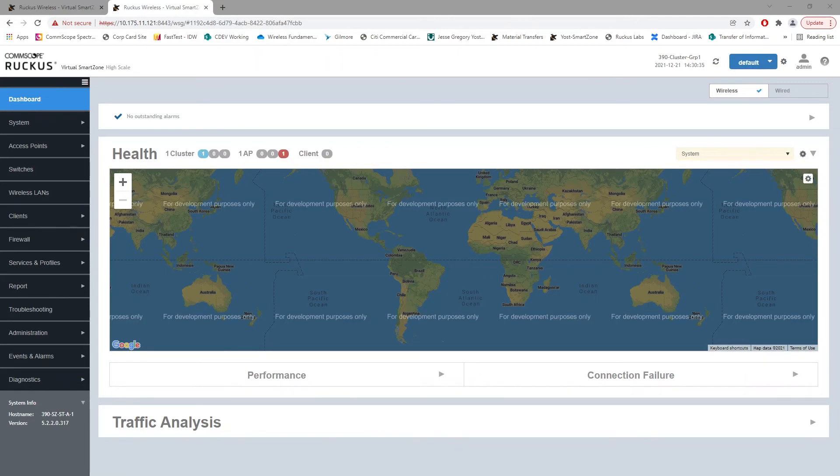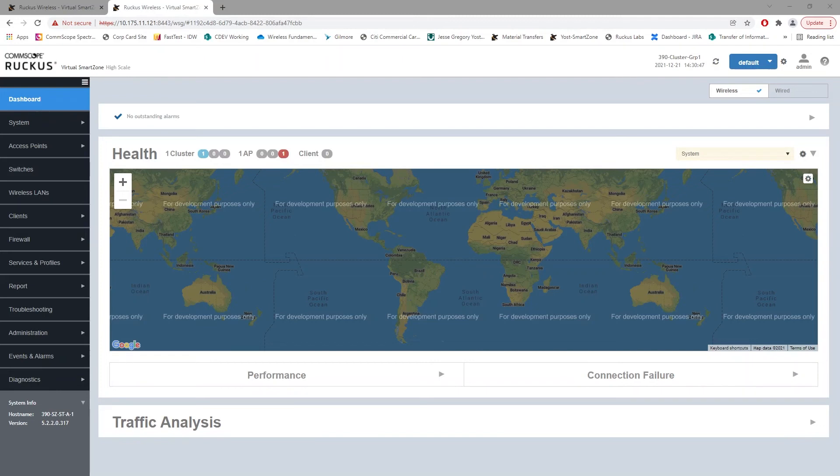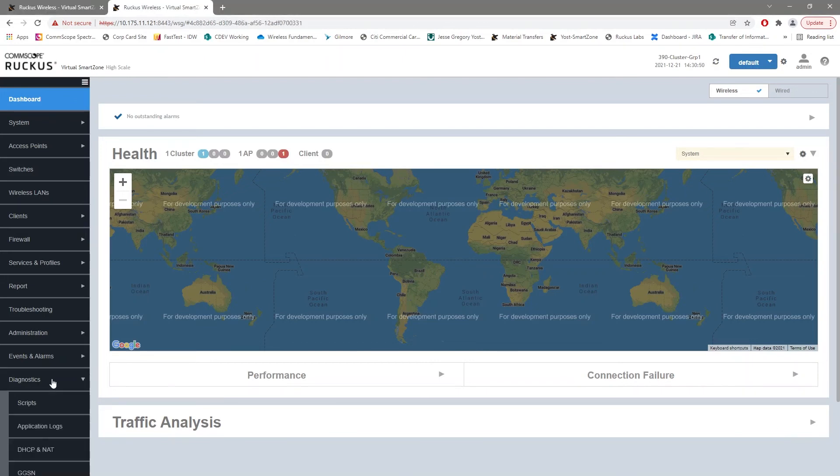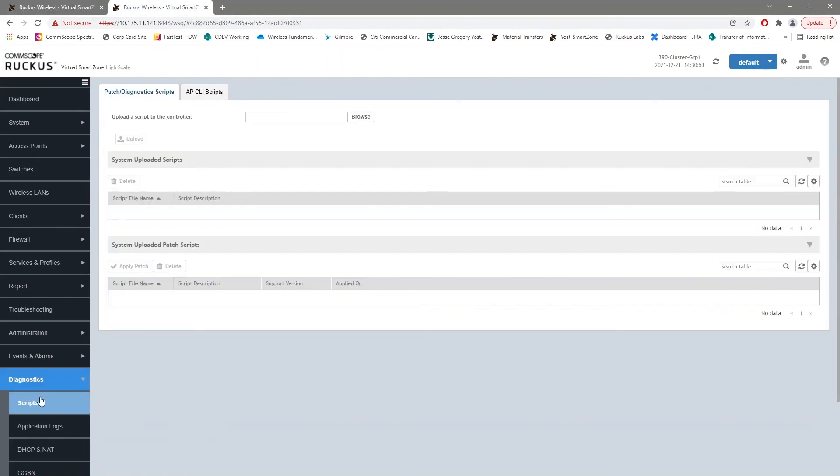So again with Smart Zone 5, depending on which version of Smart Zone 5 you are running, you're going to need to download the respective KSP file. So in this case we are running version 5.2.2 and we've already downloaded the file. The location for uploading the file is really the only difference in this process.